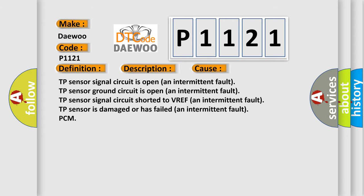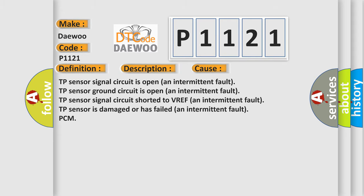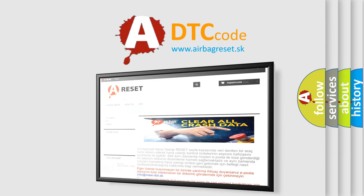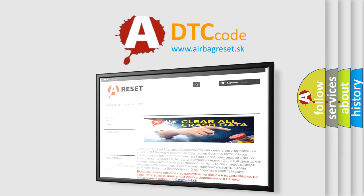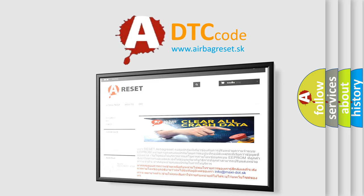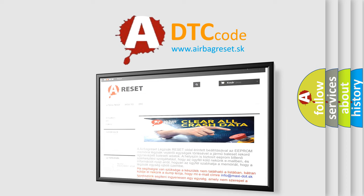The airbag reset website aims to provide information in 52 languages. Thank you for your attention and stay tuned for the next video.